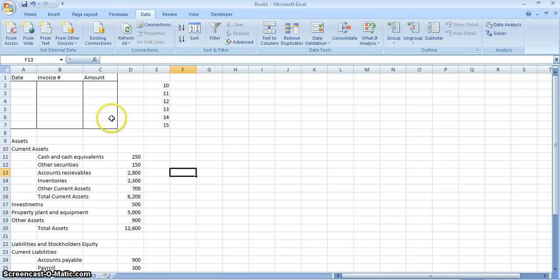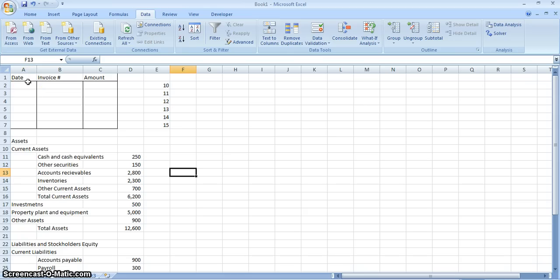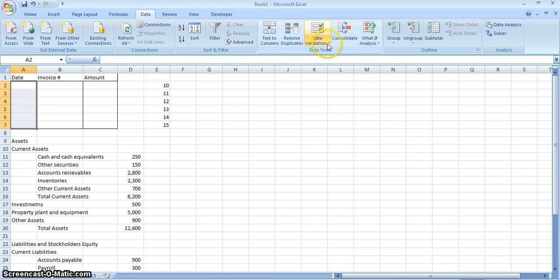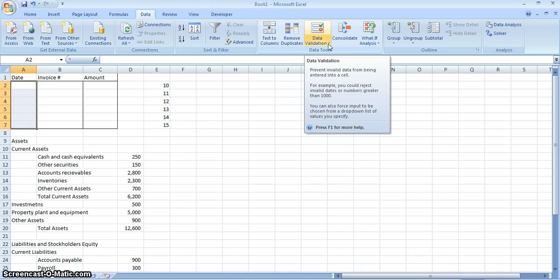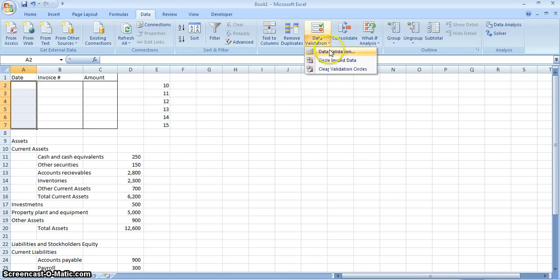Now we have a spreadsheet here — a state invoice and amount number. I'll show you how to use the data validation tool. We want to look at October 2011 invoice numbers. First we need to put the correct date, so we have to select the area and go to the Data ribbon, and then under the Data ribbon we can select Data Validation.